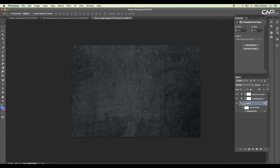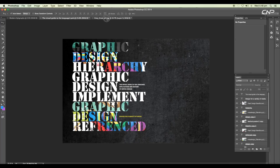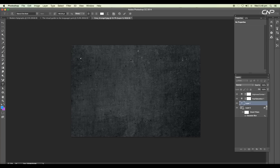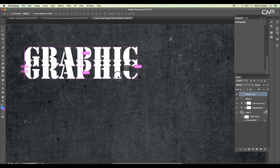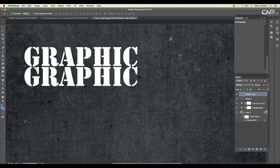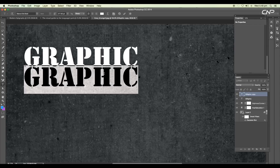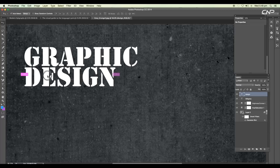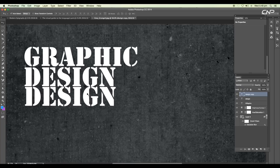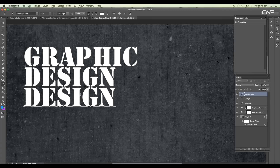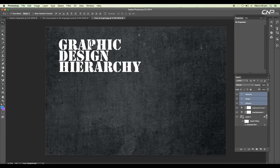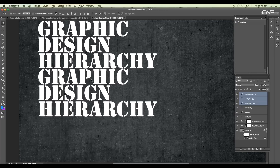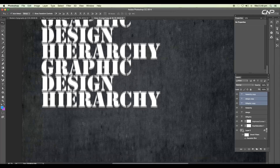Now we're done with the background — let's add the text. With the text tool, type out 'Graphic' and put it on the top layer. Use the Command key to scale it up, then duplicate it with Alt and drag to create a copy with a little gap. Type out 'Design' for the second one, then 'Hierarchy' for the third, duplicating and spacing each. Select all three texts, duplicate them with Alt, and place them just below.